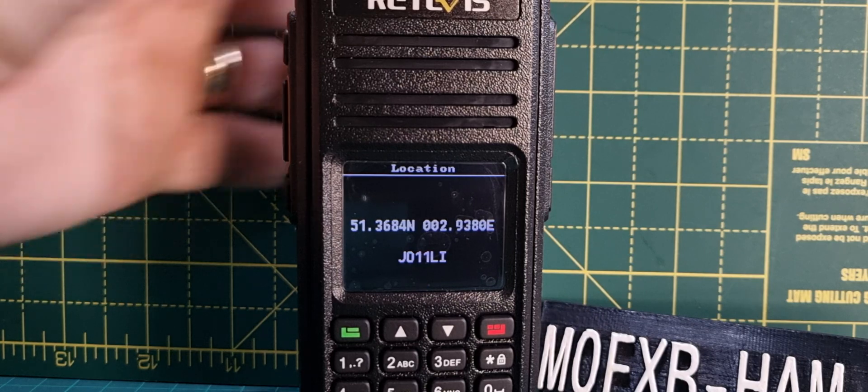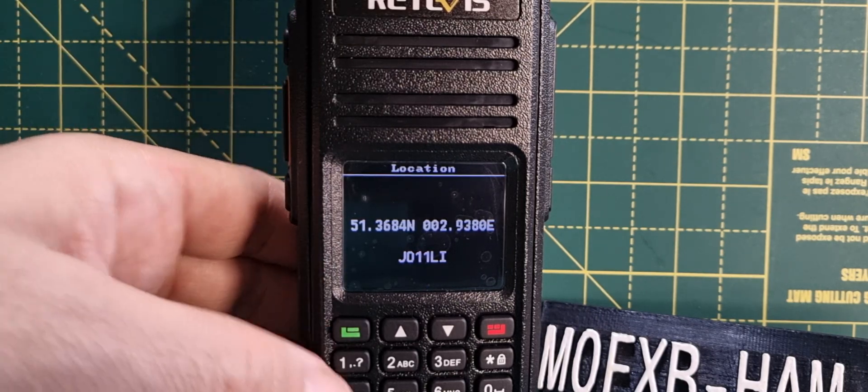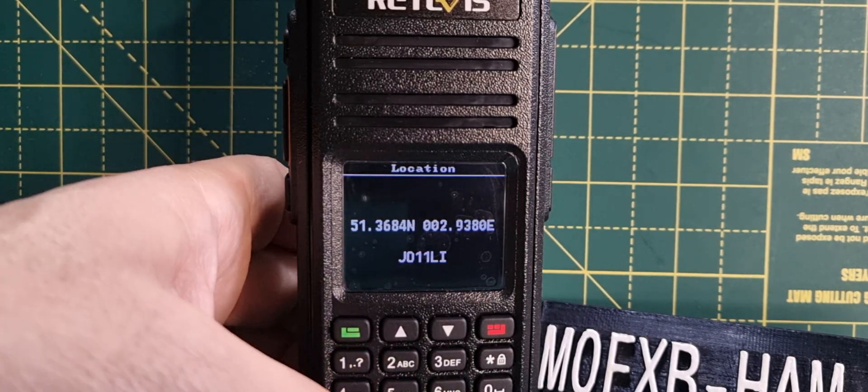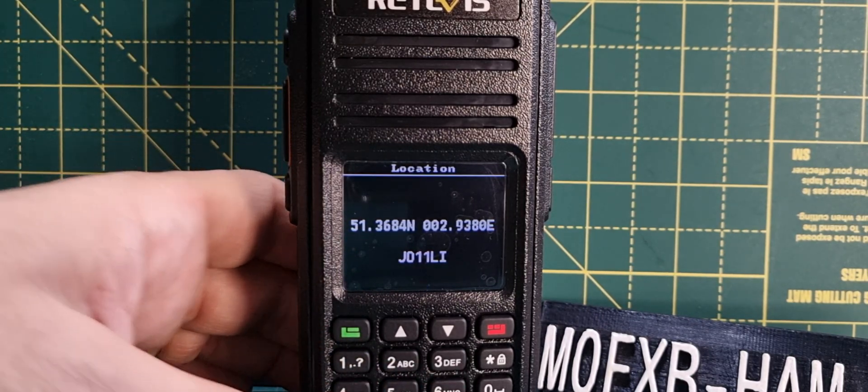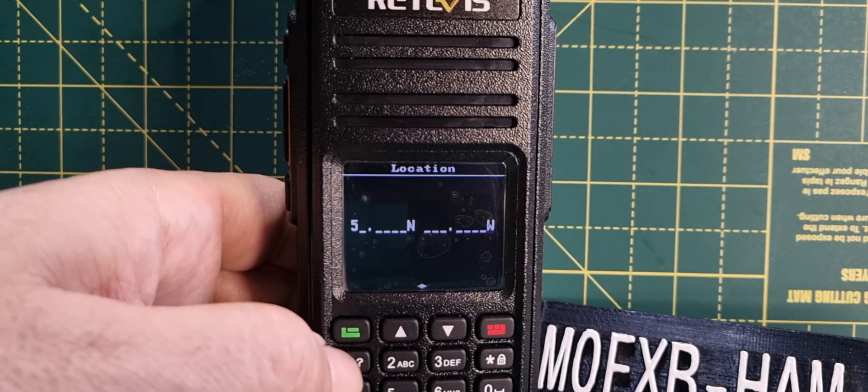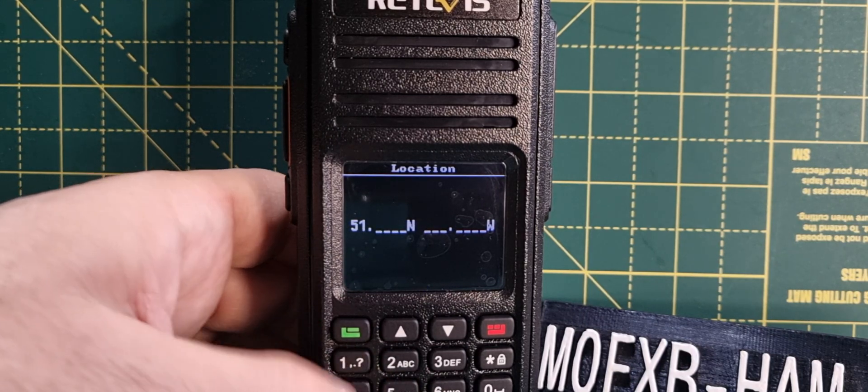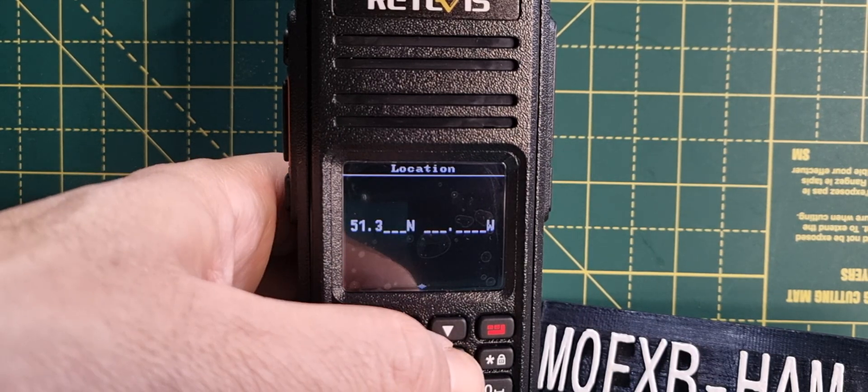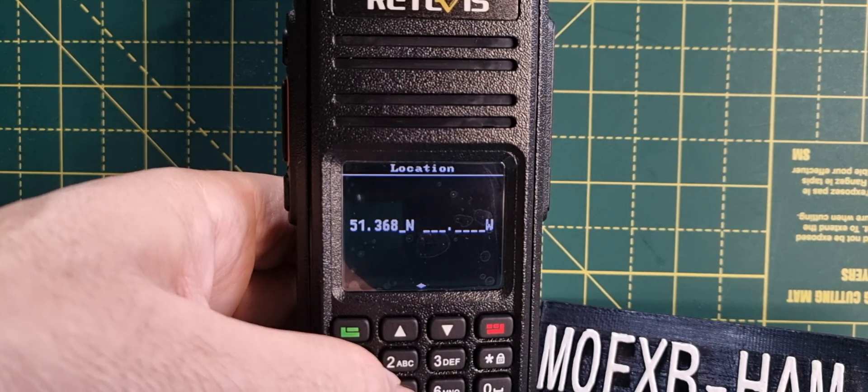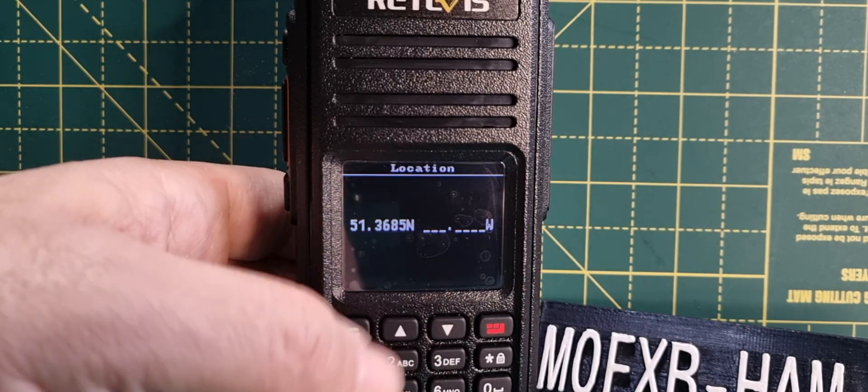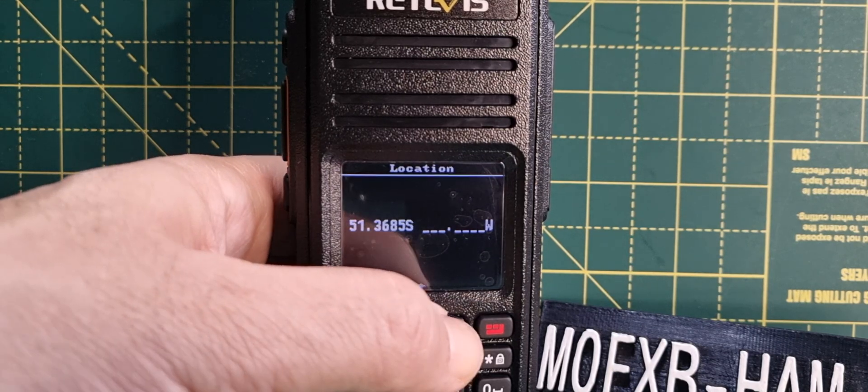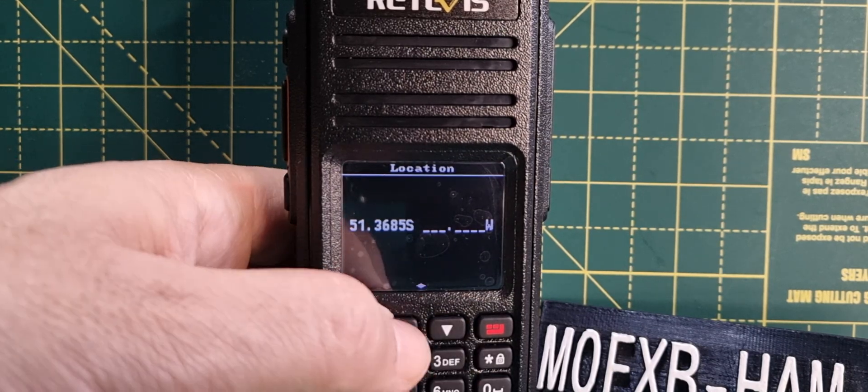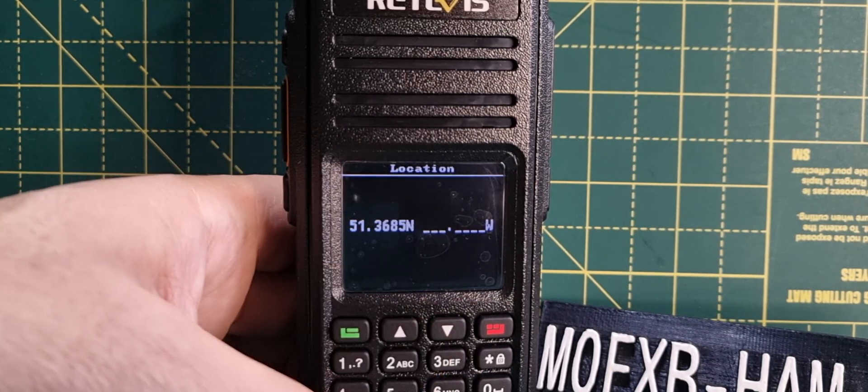Let's start typing our location, which is 51.3685. Then use the up and down arrows for north or south. We're north.